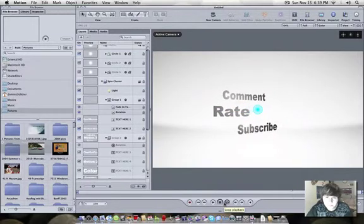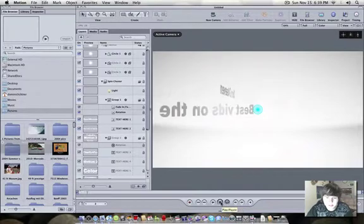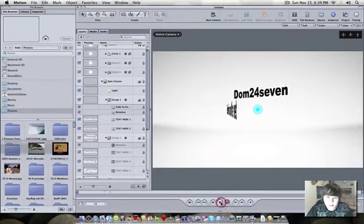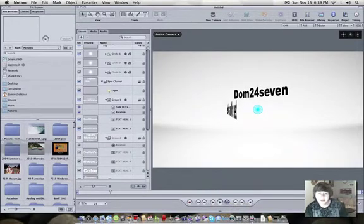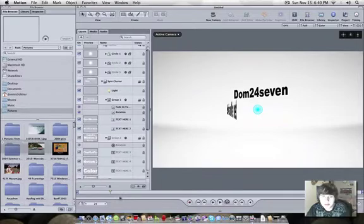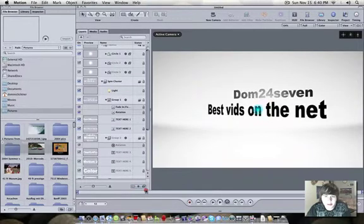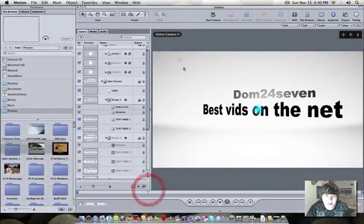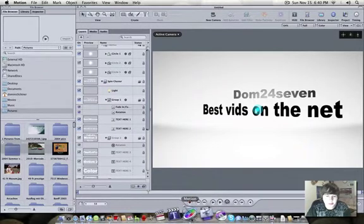So there you go. Really easy. Basic. You know. That's about as basic as motion gets. It's just using the basic templates. Or the templates that come with it or whatever.